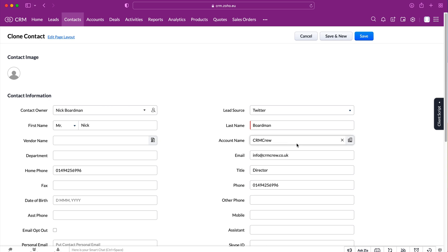Now do bear in mind email for example cannot be duplicated, so you would have to change the email address and a few other things, potentially the phone number as well.